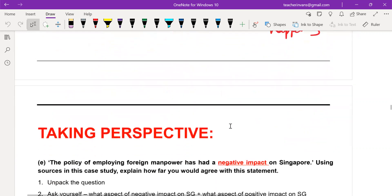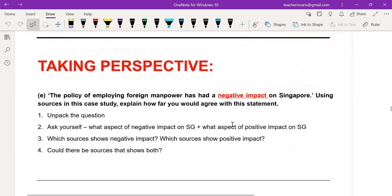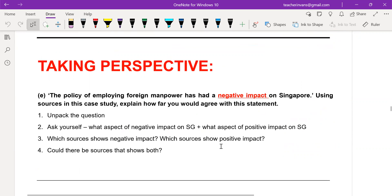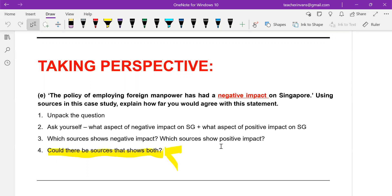The next question — usually the killer question — is a 10-mark question. Always unpack the question. Could some sources show both positive and negative impact? Yes, of course. If a source shows both, you decide which part to take — is it a negative impact or a positive impact? It is ultimately up to you. You need to unpack the link or larger outcome — that means answering back to the question.